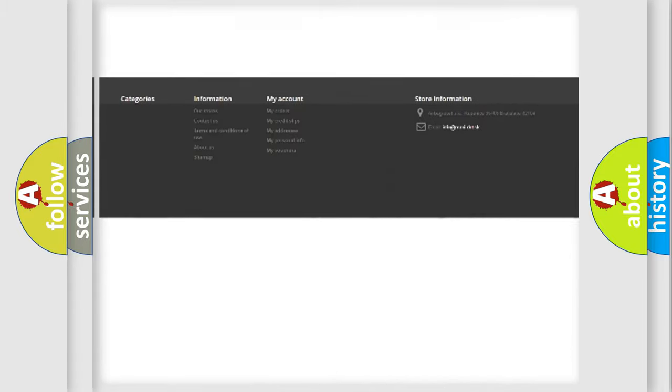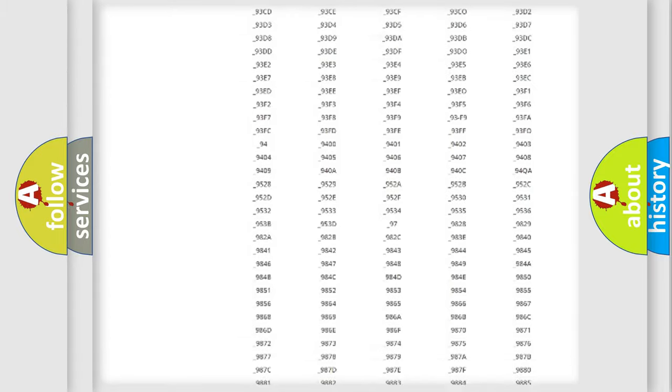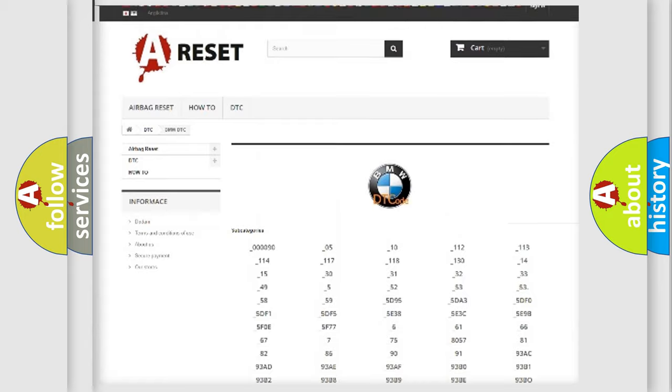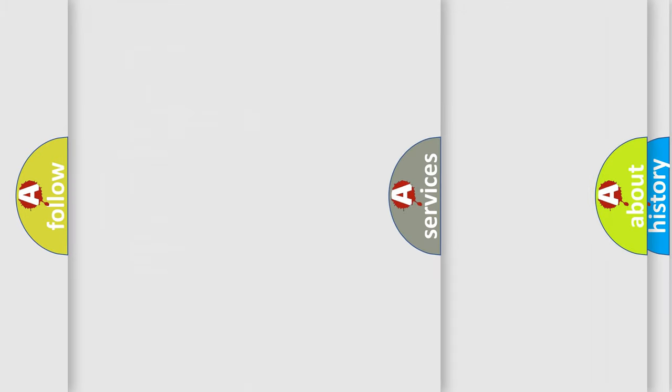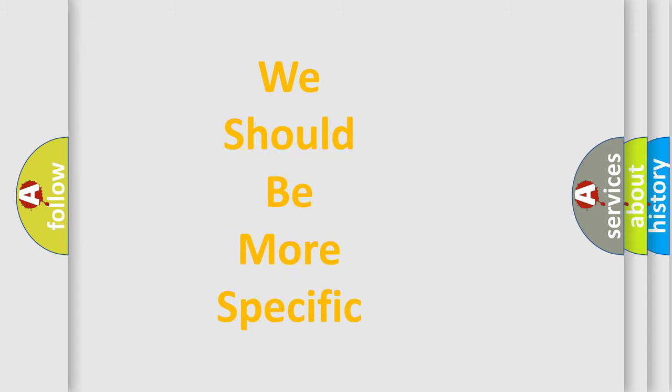You will find all the diagnostic codes that can be diagnosed in BMW vehicles, also many other useful things.